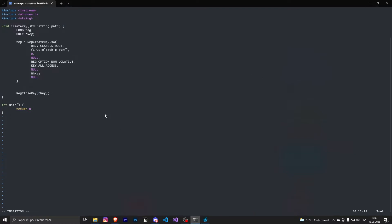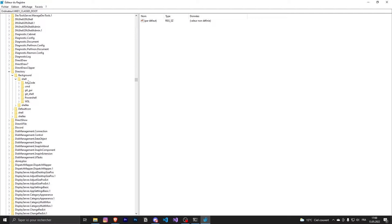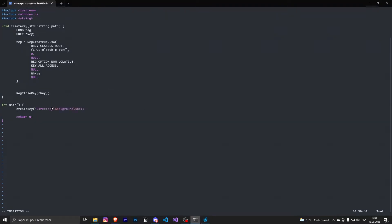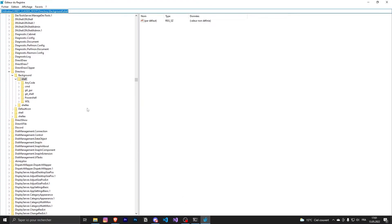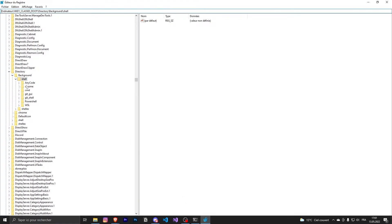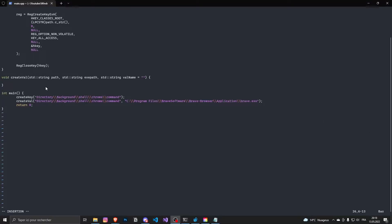Now we can test this code by calling the create function and passing a path. I copy-paste the path from the shell, add backslashes, and set the name of the key I want to add — I'll call it chrome. I save the file and run it. Going to the Registry Editor and refreshing, we can see the key has been created.